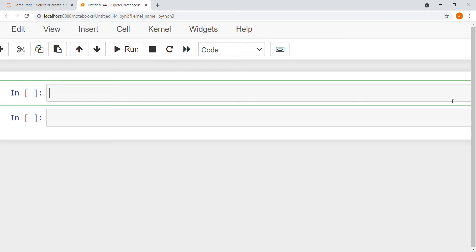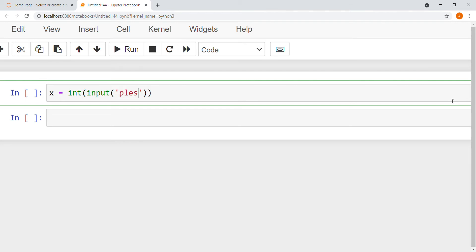My first step is to make a variable. My variable name is int. Actually, I write int, input, please enter a number.